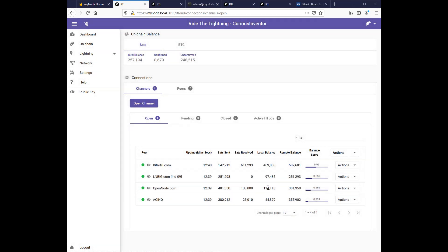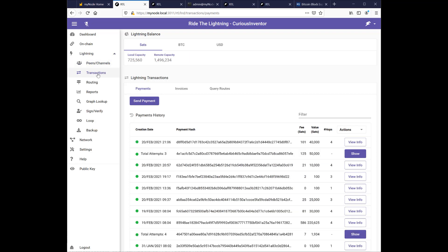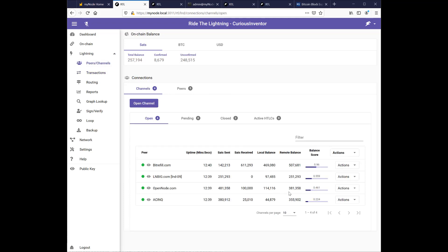So I was able to rebalance over 100,000 sats. I had to do it in three different transactions from my bit refill channel to my open node channel. And here you can see the transactions. 40,000, 50,000, and 10,000. So that's how you can rebalance your nodes to be better equipped to both route payments and send in the direction you want.